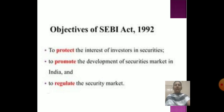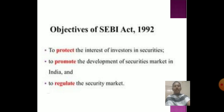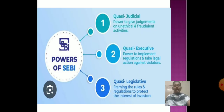The objectives of the SEBI Act 1992 are: to protect the investors in the securities, to promote the development of the security market in India, and to regulate the security market.